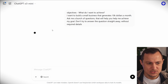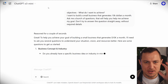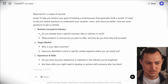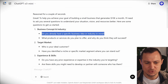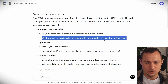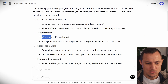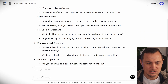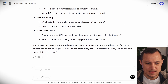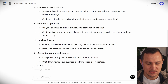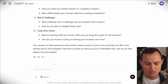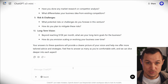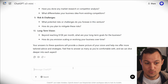ChatGPT does some thinking, and this works with any large language model. What you will get are a bunch of questions — for example: Do you already have a specific idea or industry in mind? What products or services do you plan to offer, and why do you think they will succeed? Who is your ideal customer? Have you identified a niche or specific market segment where you can stand out? It seems like there are about 20 questions — 10 sections each with two questions. By answering those 20 questions, you will get a perfect result and a perfect plan for your objective.